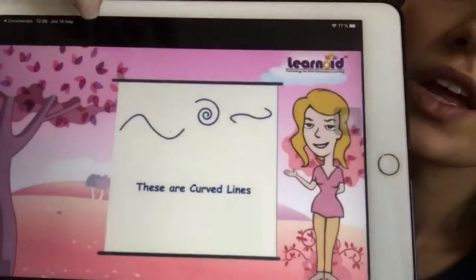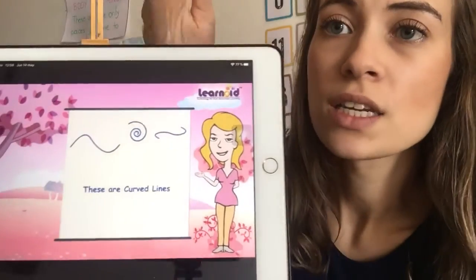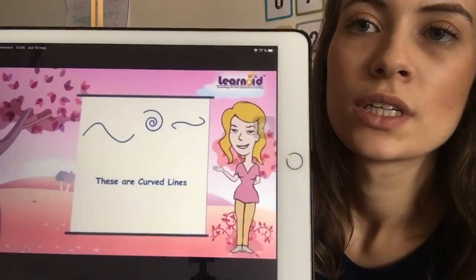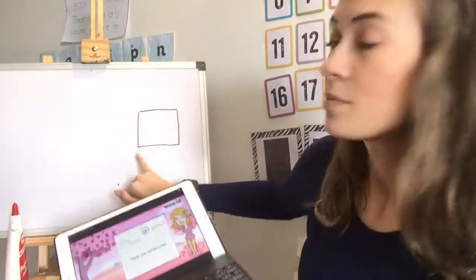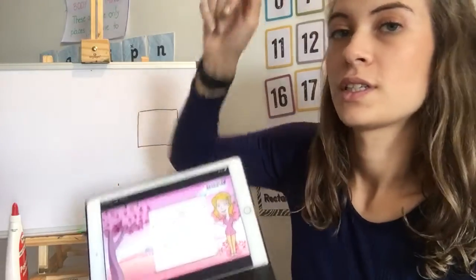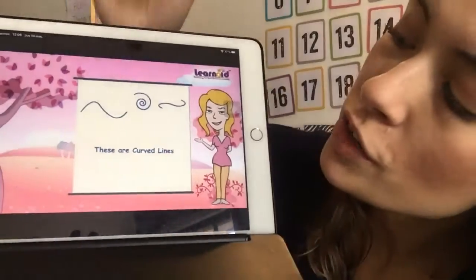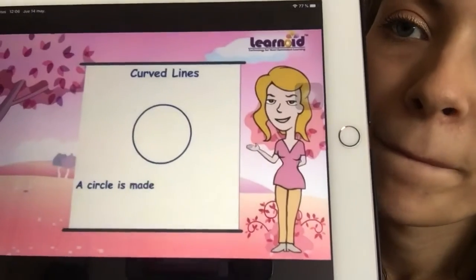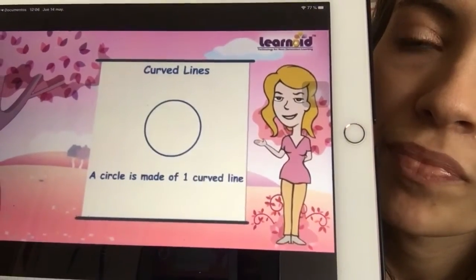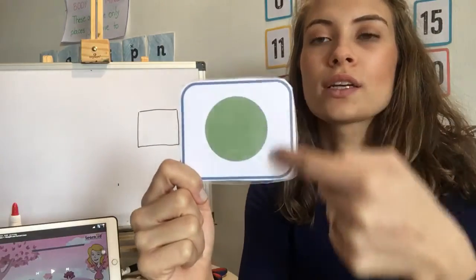What do you think? If you have a look at these lines, do you think these lines are straight or curved? These lines are curved — these lines here are curved lines. A circle does not have straight lines. A circle has a curved line — just one curved line.